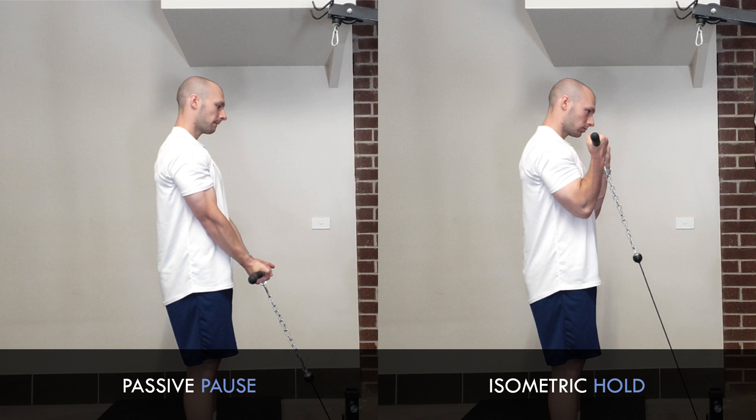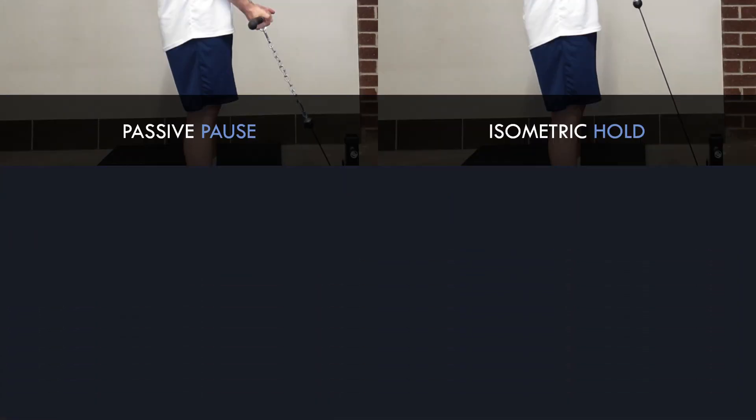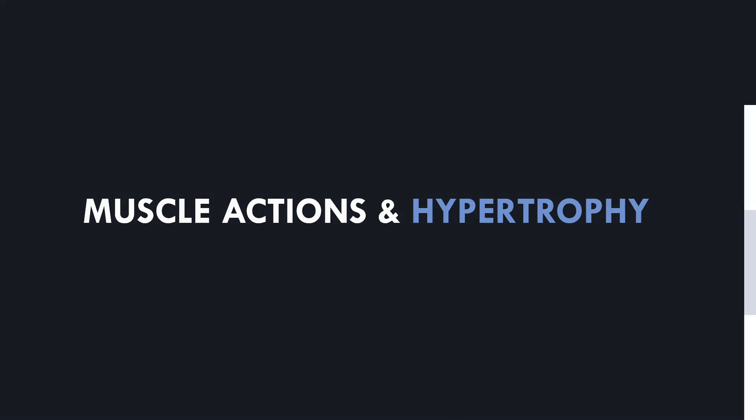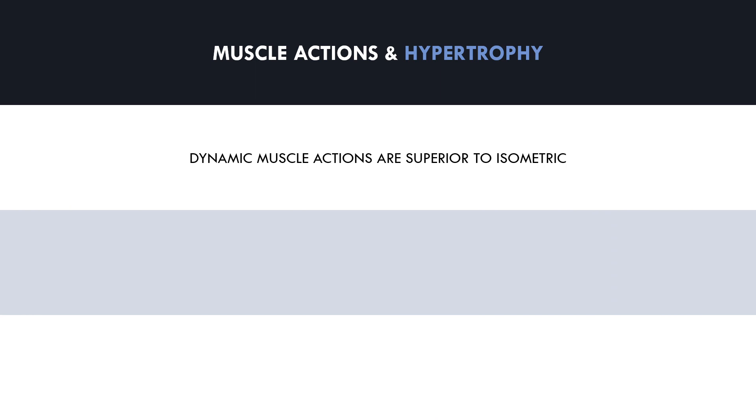So now we understand the three forms of muscle actions that occur during a typical resistance exercise, how do these muscle actions influence hypertrophy? Well, it is quite clear that isometric muscle actions are simply inferior to the other two dynamic muscle actions. However, it is often assumed that eccentric muscle actions are superior to concentric for the goal of muscle growth. Let's now discuss if this is in fact true.